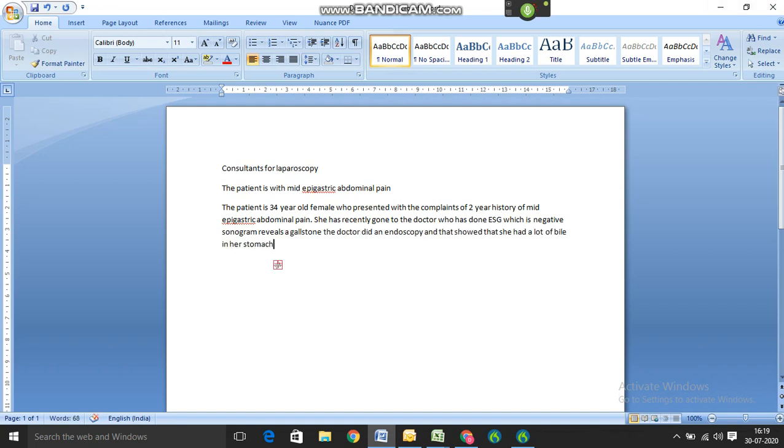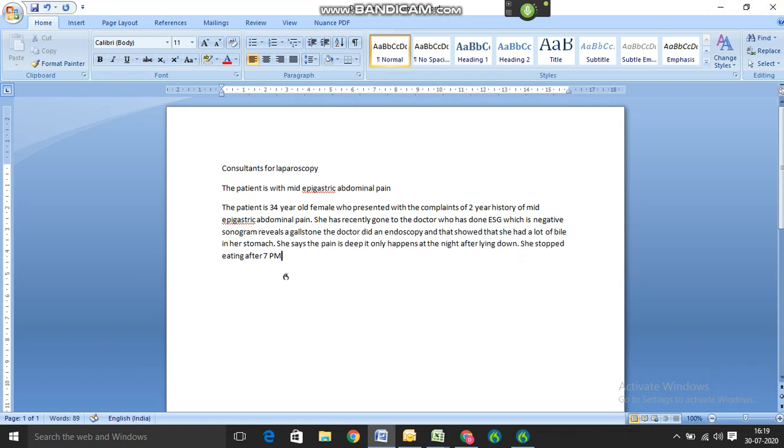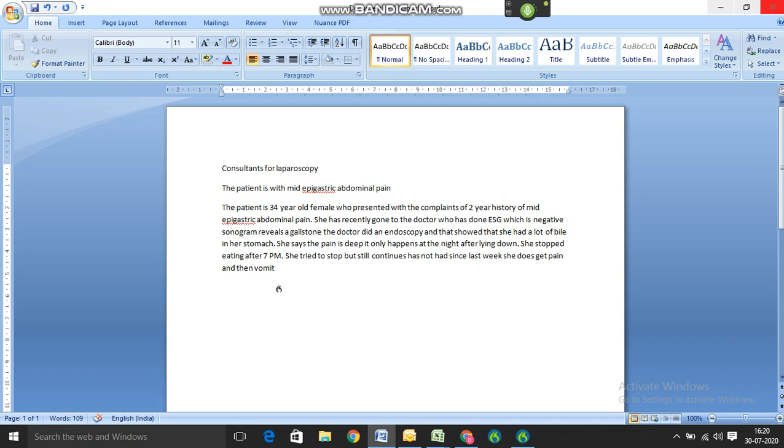Full stop. She stops eating after 7 p.m. Full stop. She tried to stop but it still continues. Has not had since last week. She does get a pain and then vomit. She denies any fevers or chills. Full stop.